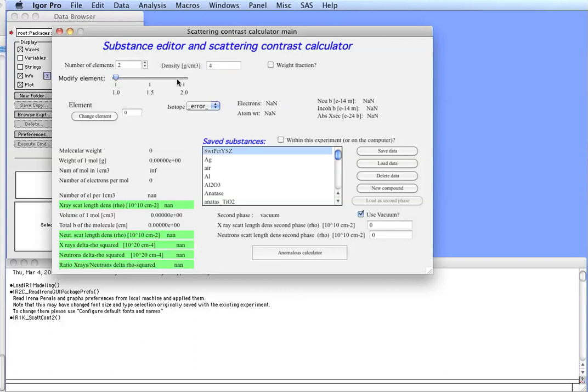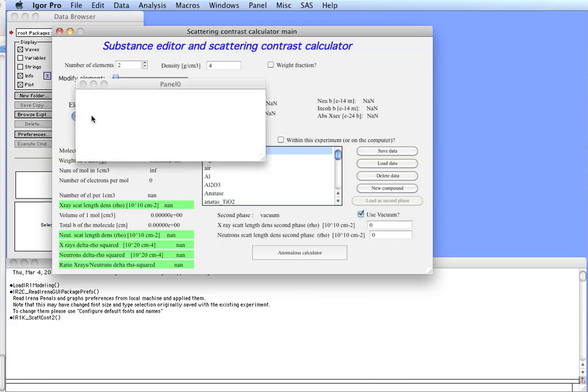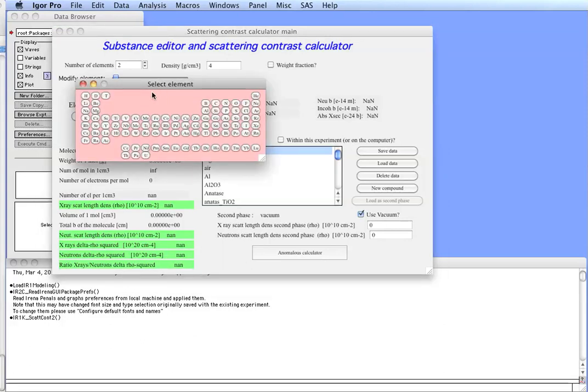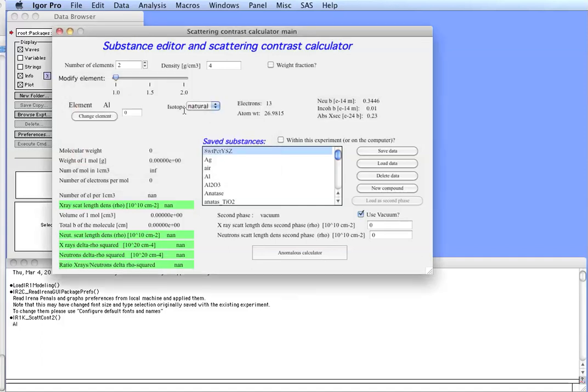Now, here the slider allows us access to the elements. So, this is element number one. This button pops up a periodic system. Al is the right button. So, now we have Al. In this case it's Al2.